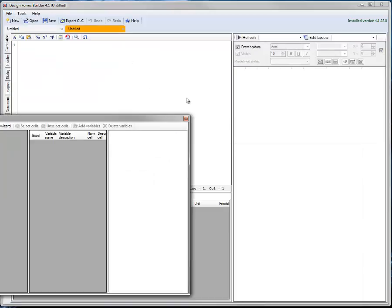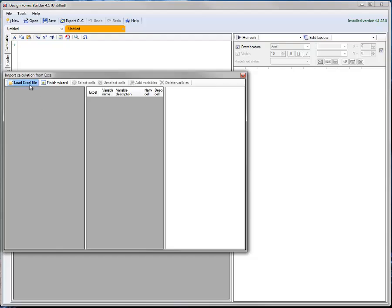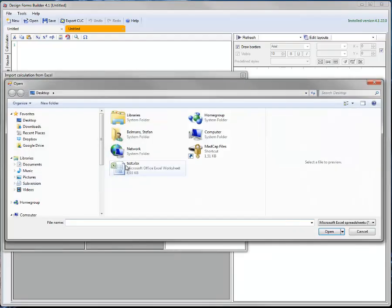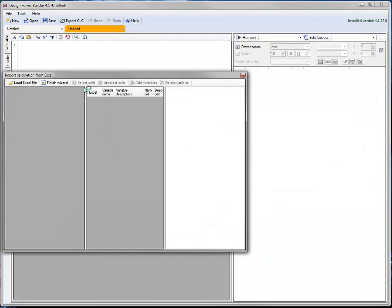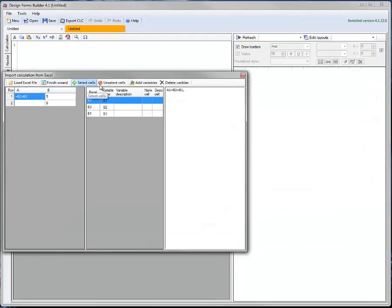SIA Design Forms also allows import of Excel sheets, allowing you to migrate easily from your current workflow into SIA Design Forms.